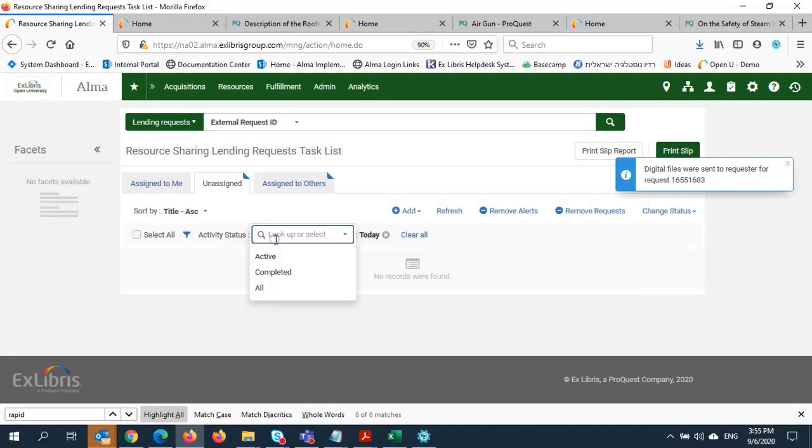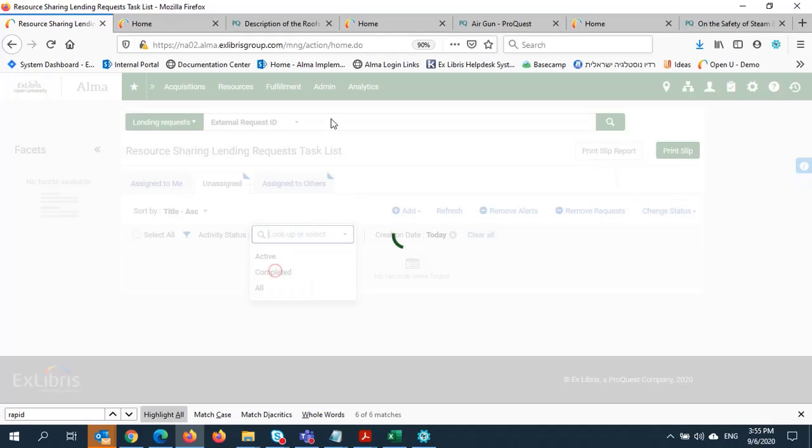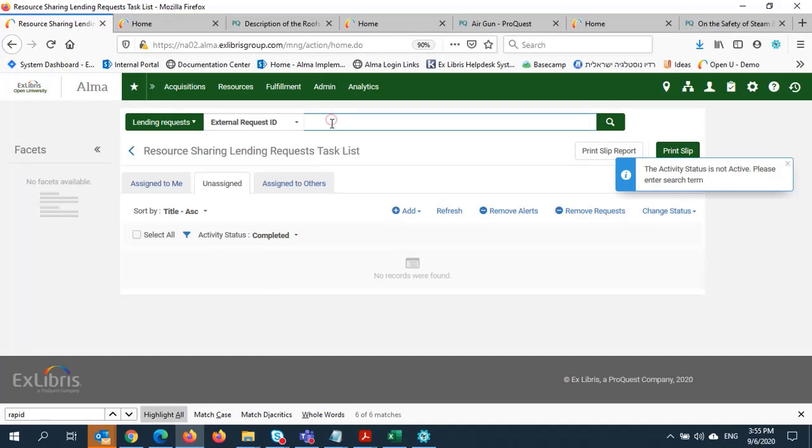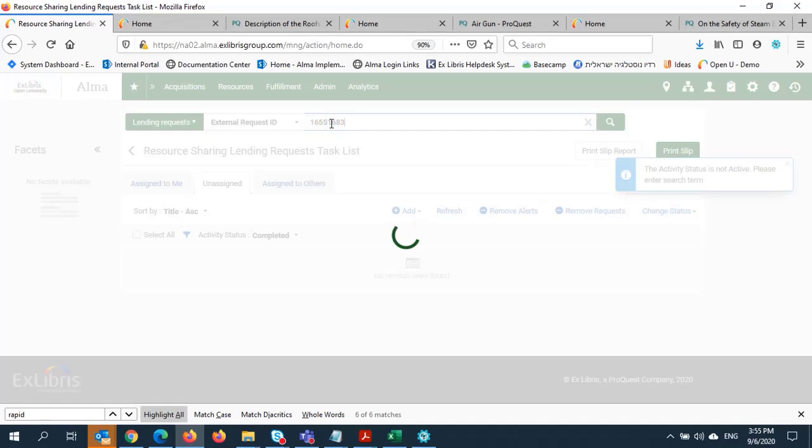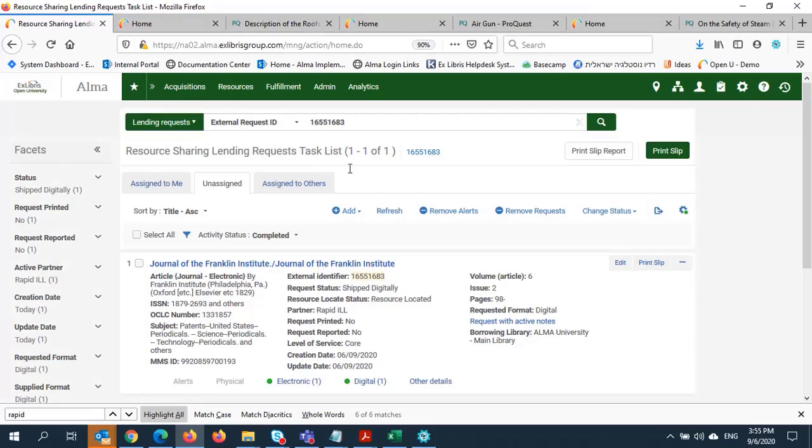If I want to see the request, I can change the activity status to Completed and enter the ID in the search bar. Here I can see that the status has changed to Shipped Digitally.